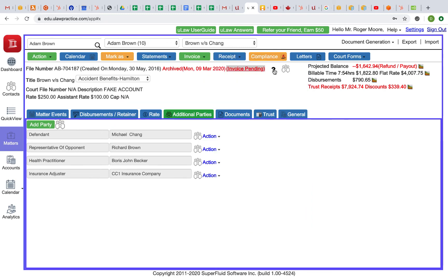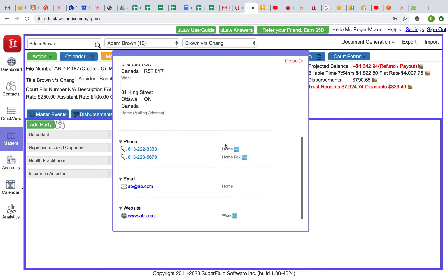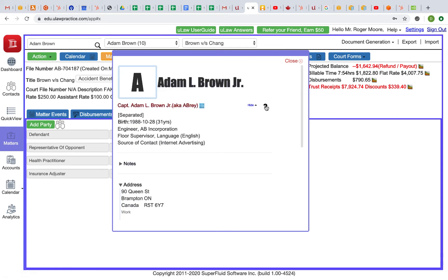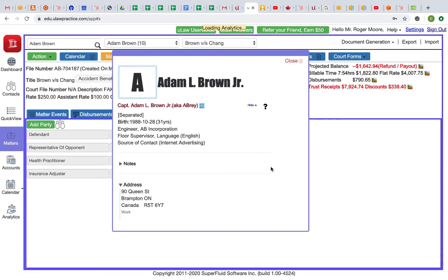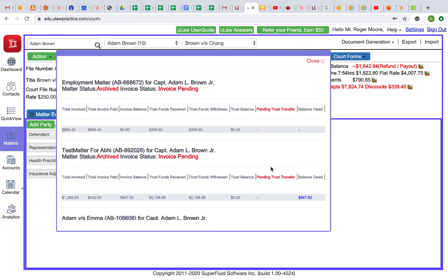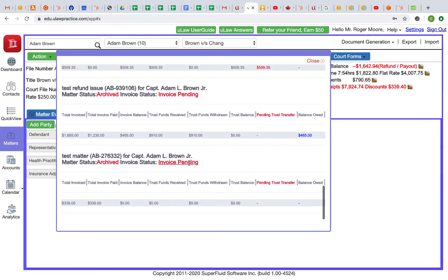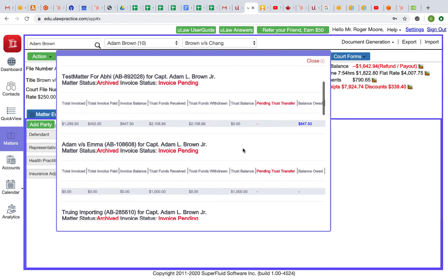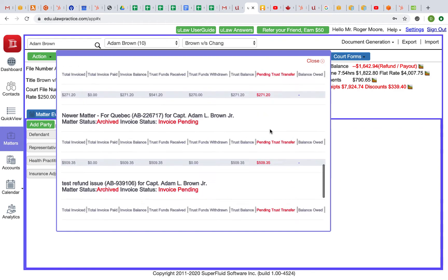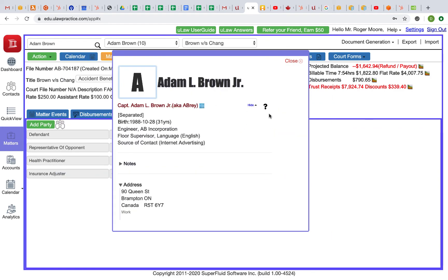Now if you are on that panel, you can also do other stuff. For example, you can download his client fee book, or you can quickly do an insights and see all the matters and what's pending for the client. So you can do analytics as well once you are in that panel.